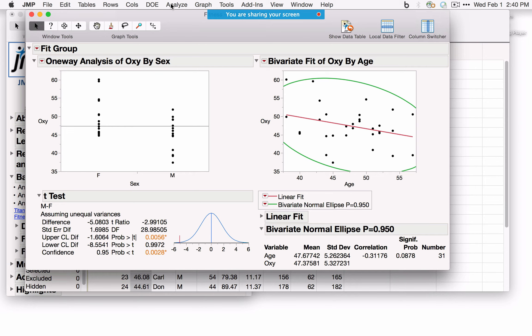Going back to the Fitness data: to fit a model for Oxy as a function of multiple variables and an interaction, use Analyze, Fit Model. Distribution looks at one variable at a time; Fit Y by X looks at one variable against another; Fit Model is for multiple X's or multiple Y's to fit a linear model. Specify the response in the Y field — you can have multiple responses — and model effects as X's, plus any interactions or other terms.